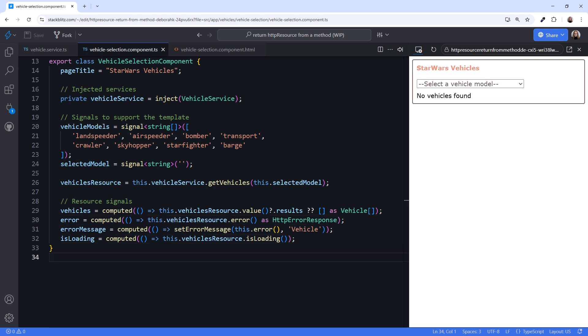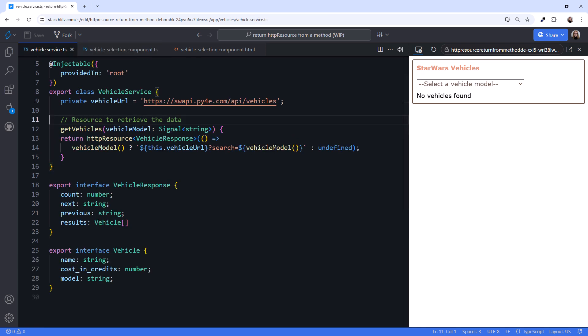Our component now manages all of the signals it needs. Going back to the service, it no longer declares our signals. Instead, it encapsulates our resource. Other components could use this service, passing in a different signal.